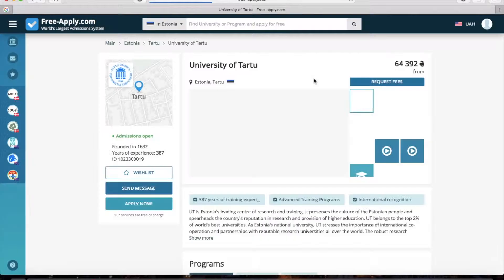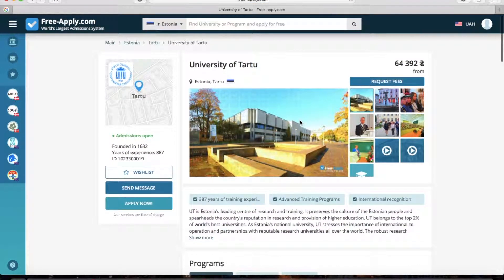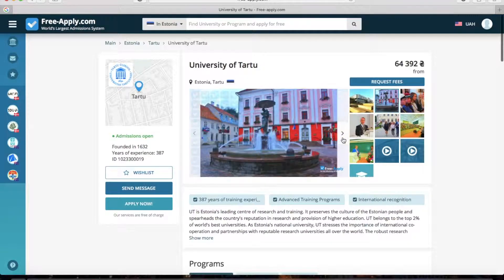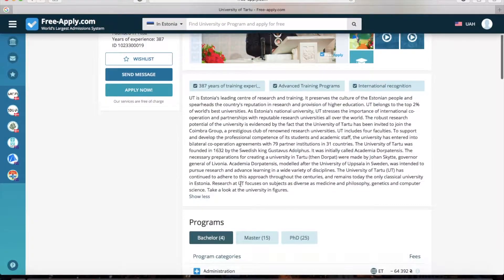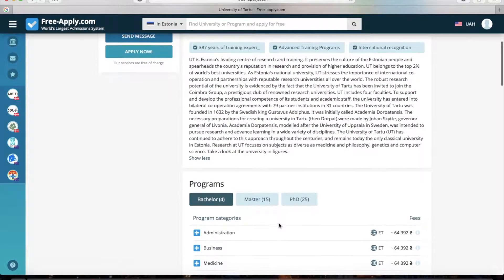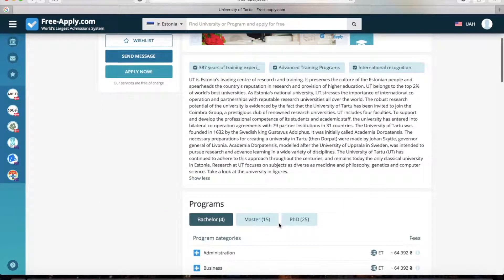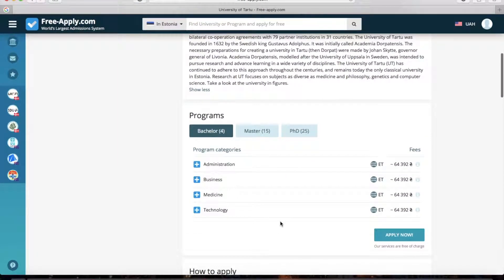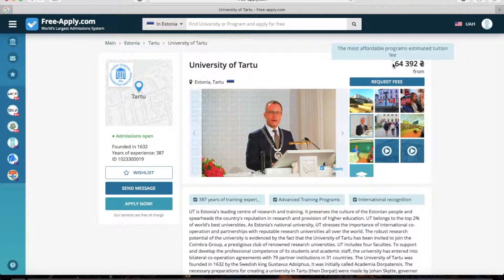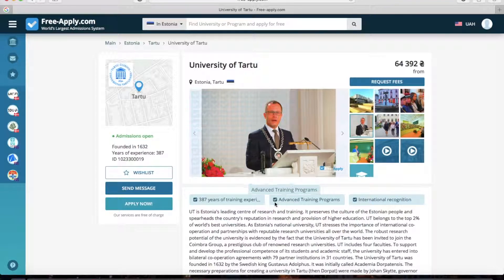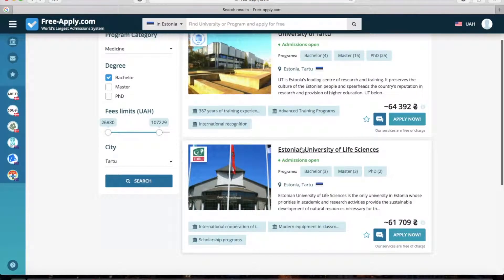We open it. You can see the photos of the university and some of the main information here. Here is a list of different programs from this university, and on the right side you can see the minimal fees for one program at this university. I will add it to the wishlist and return back to the full list. We also have this other university.